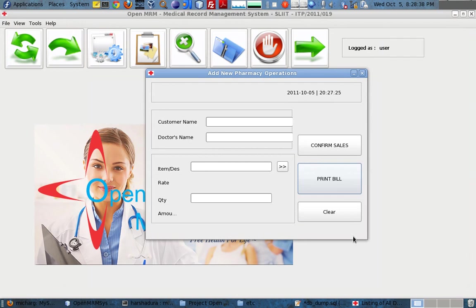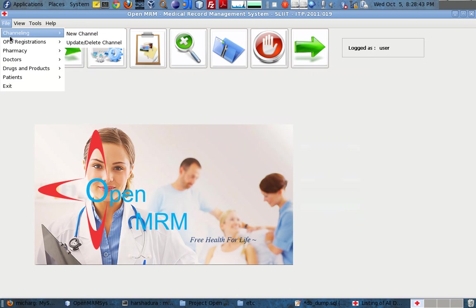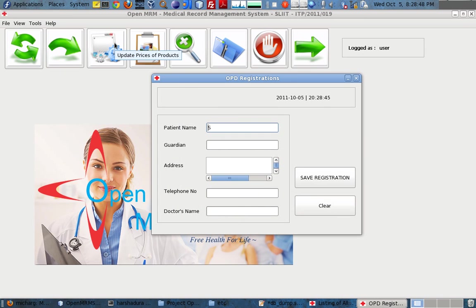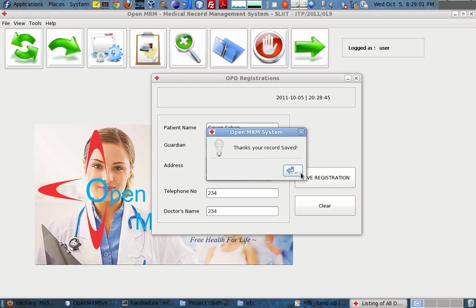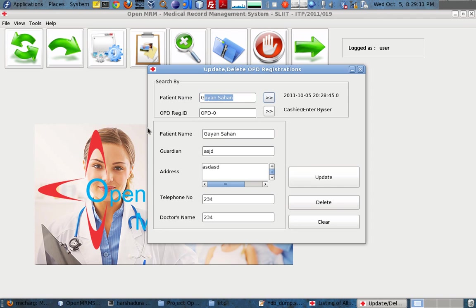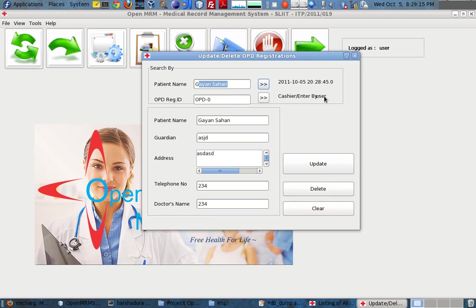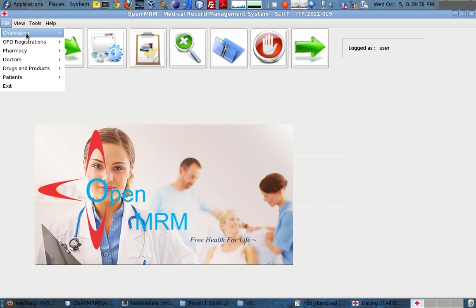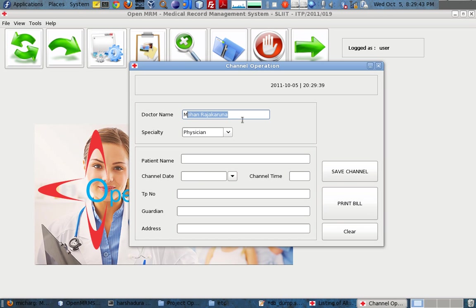Now I am going to show the OPD registration. I can enter the guardian's name, address, and telephone number, then save the registration. After that, I can go to the patient number, choose the person who has been entered, the cashier, and the user who entered the record, and simply update.